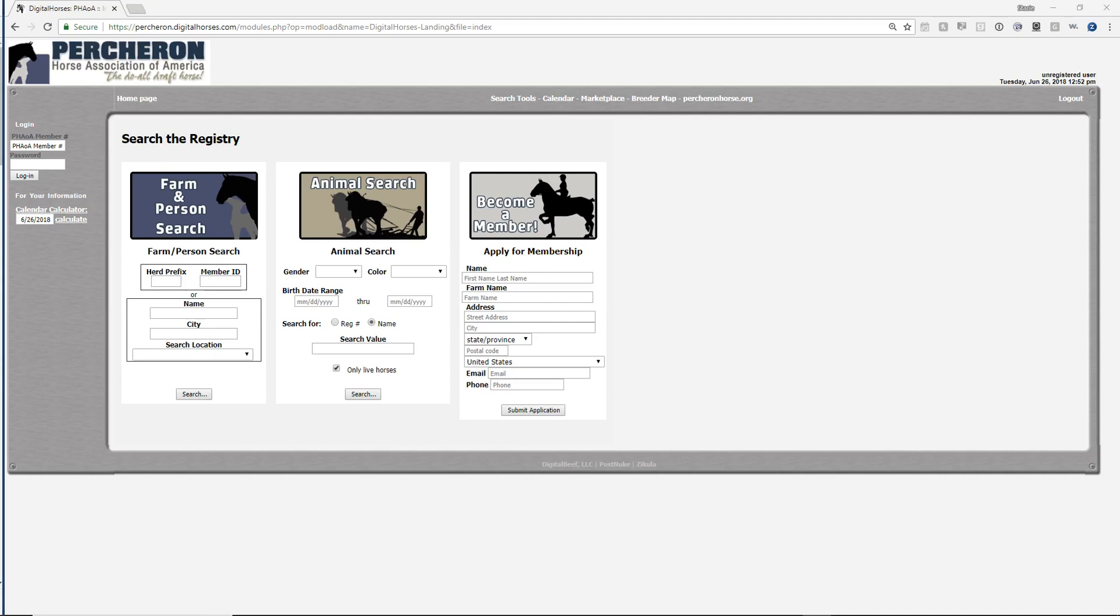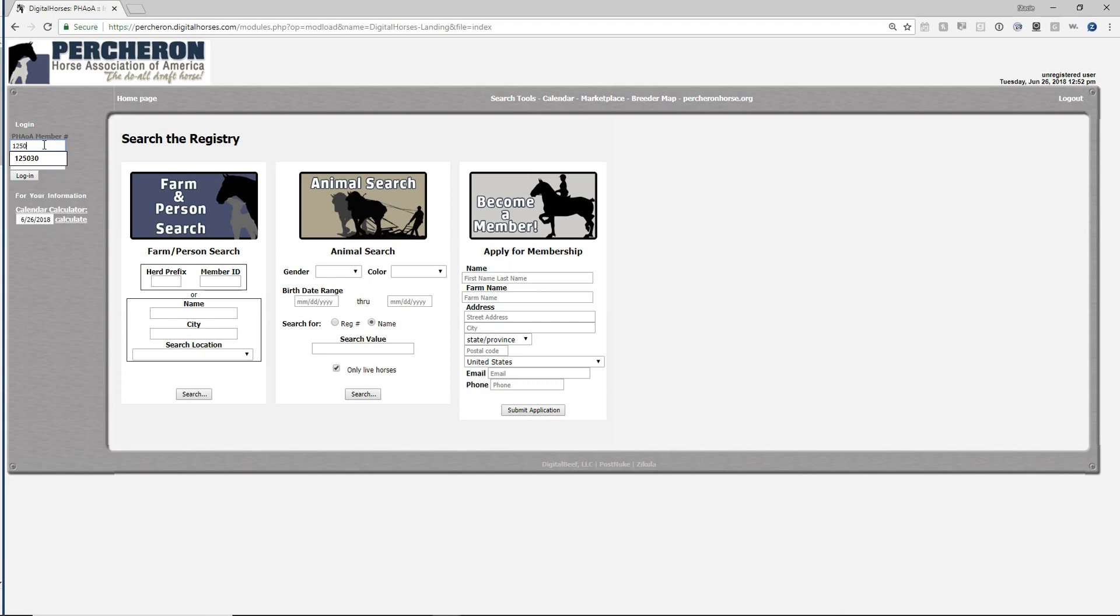Today we're going to cover how you go about tracking mares that you've bred with your stallion. I'm going to log in to your account.